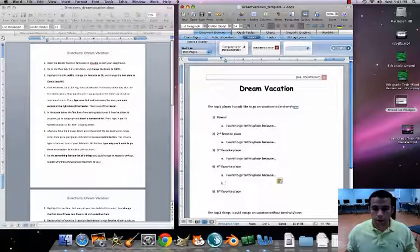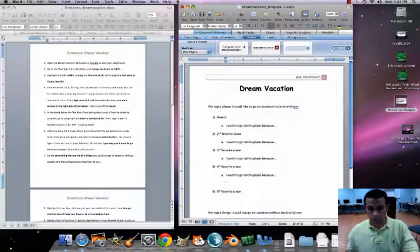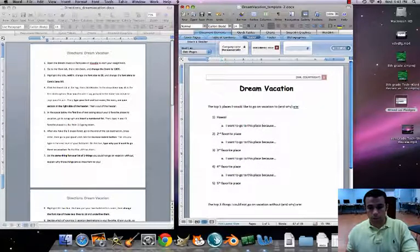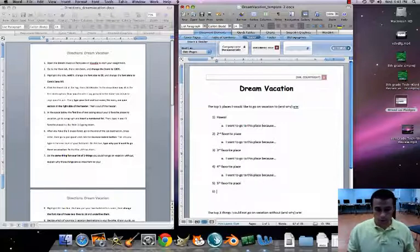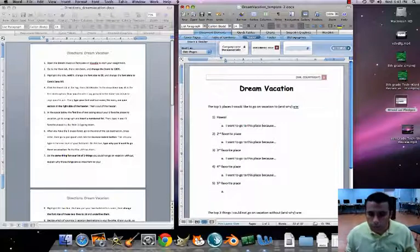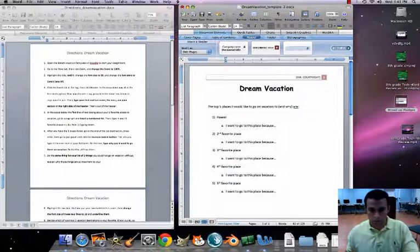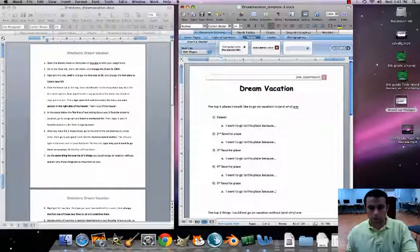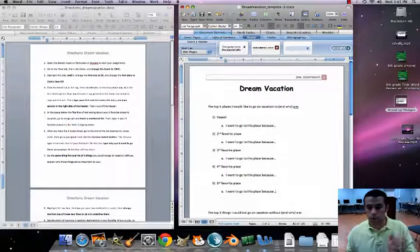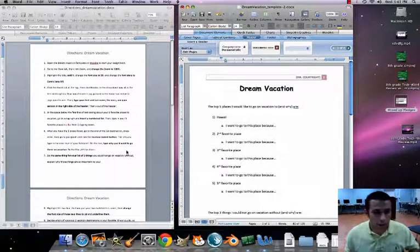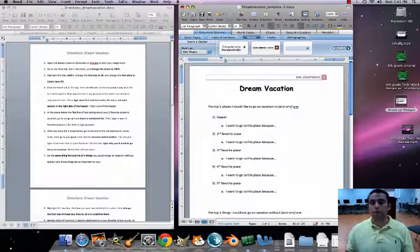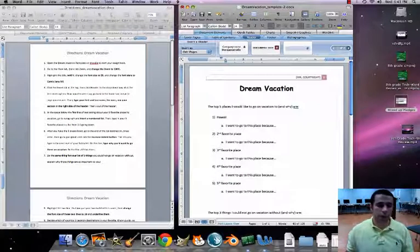Right-click and paste for each entry, then delete the extra 'b' and hit Return and Tab to move to the next. Continue until all five entries have a reason underneath them. Now we have our top five favorite places and why we want to go there.